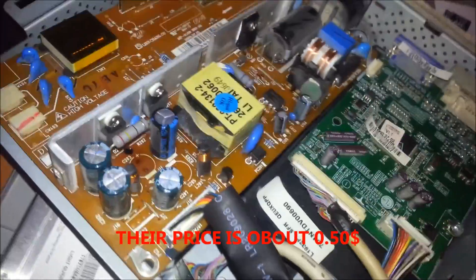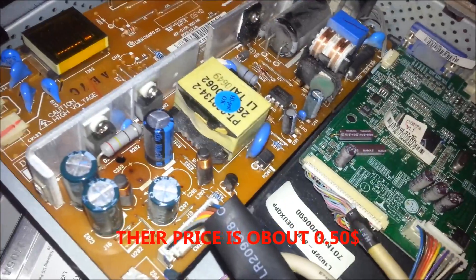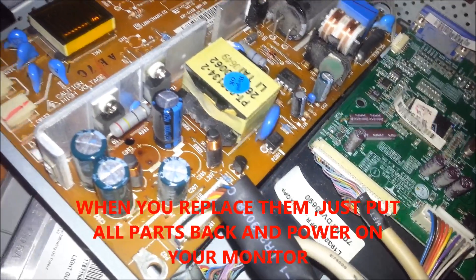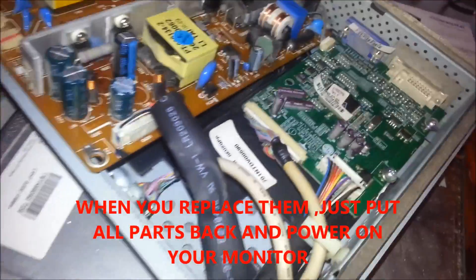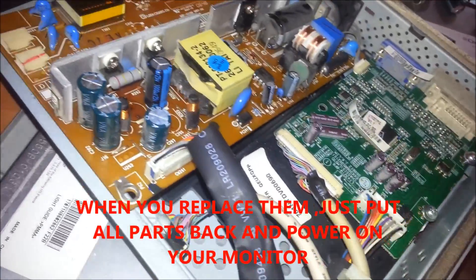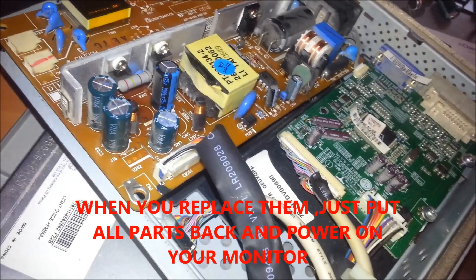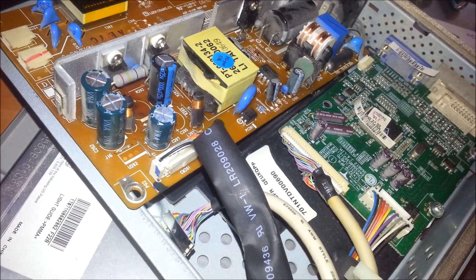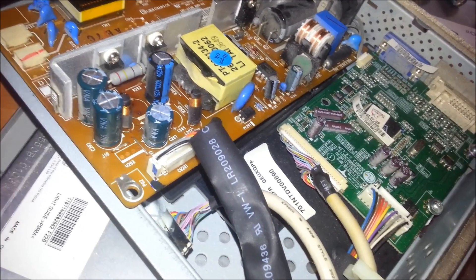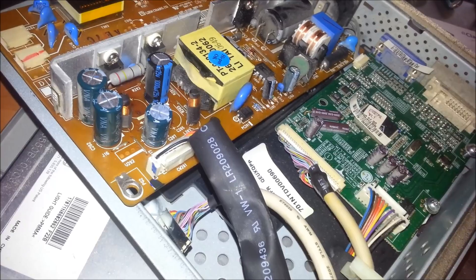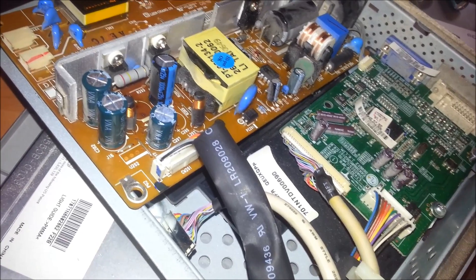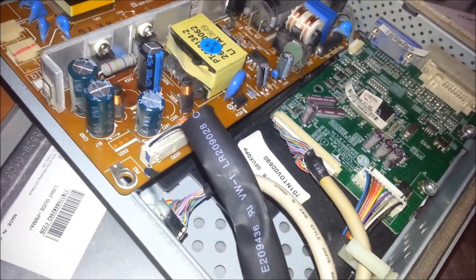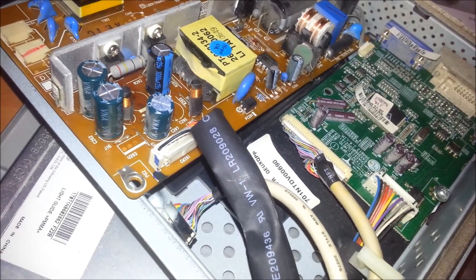Sorry for my English. Now just put it back and put it all back. Power on your monitor and it will work. Thank you for watching. I hope it will help. For me it helps every time. And that is that.